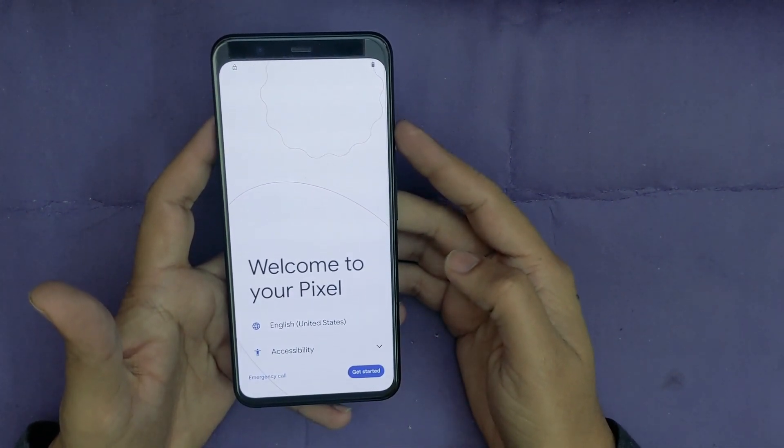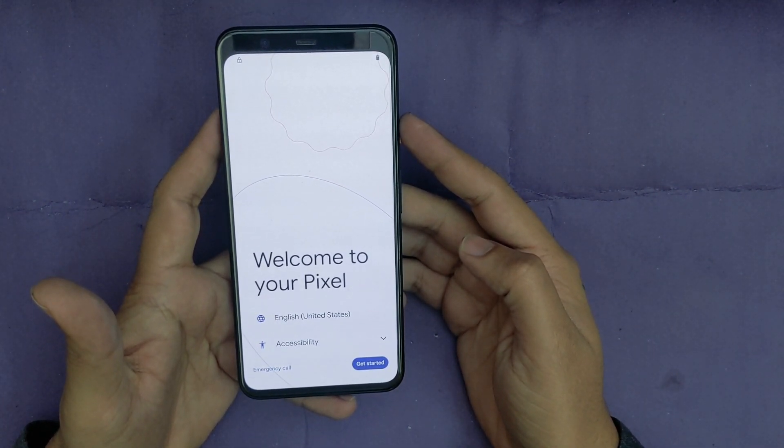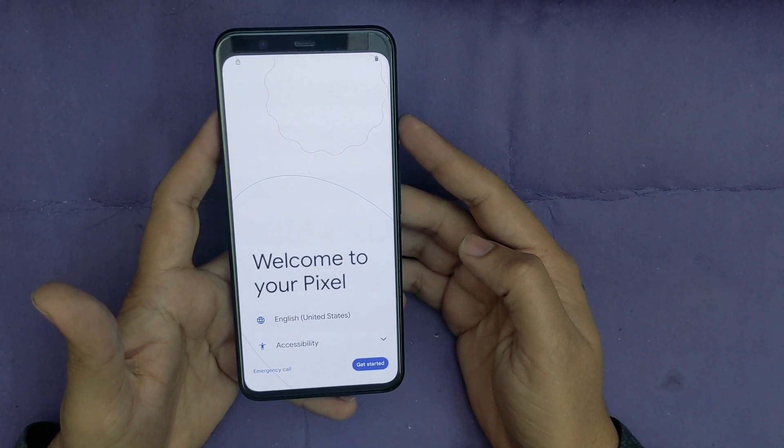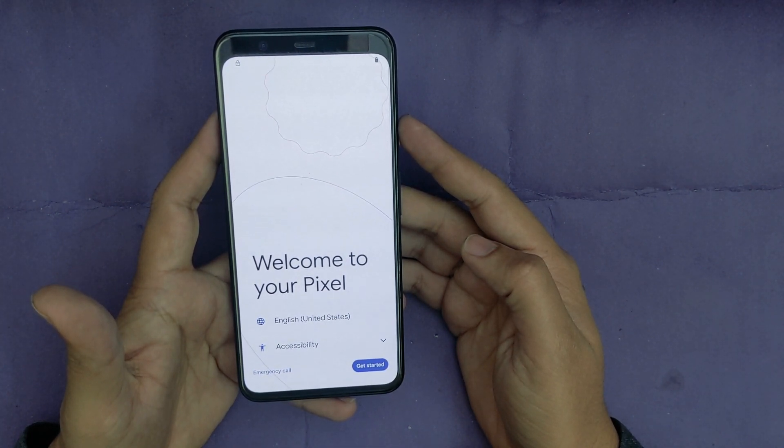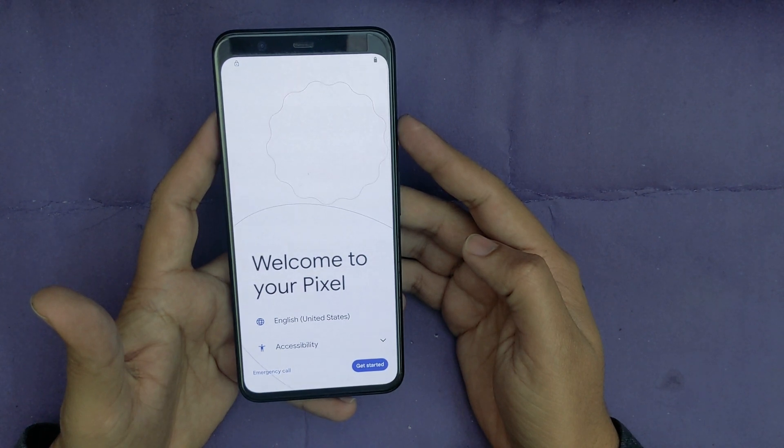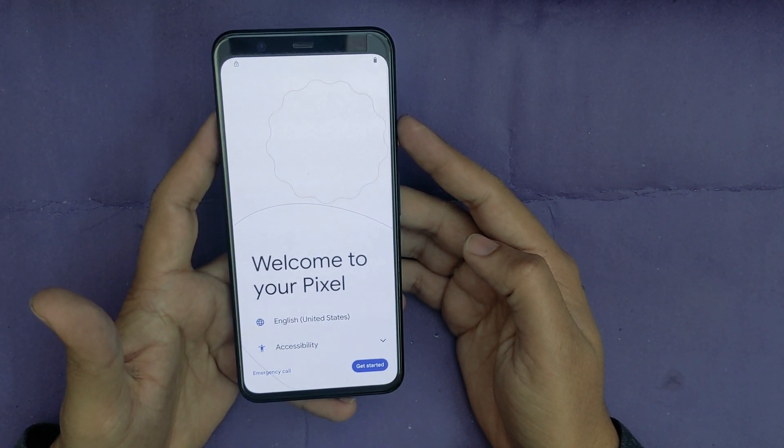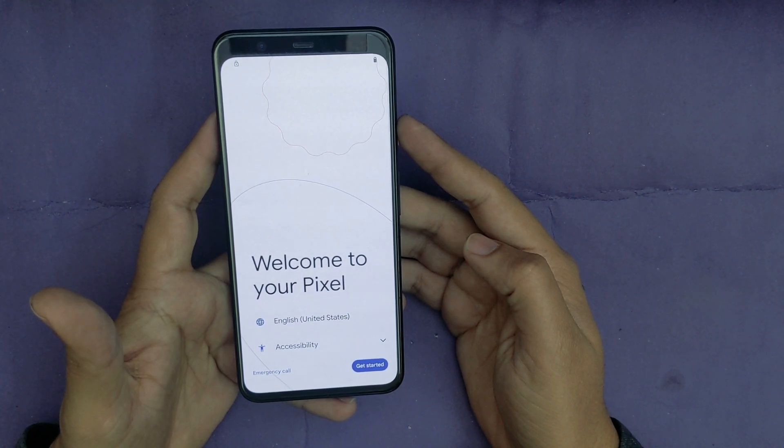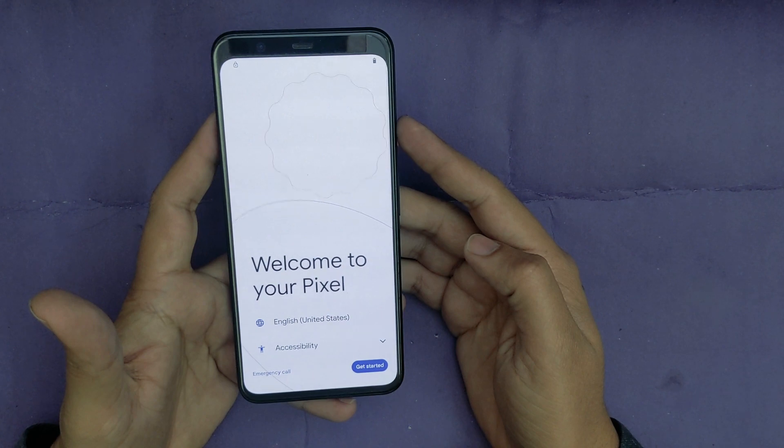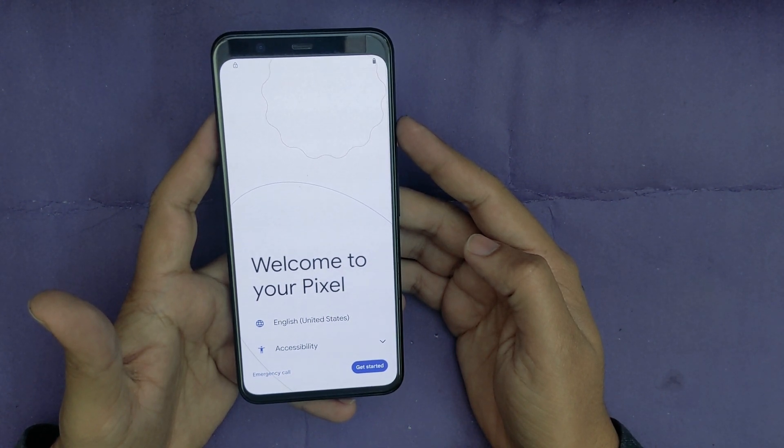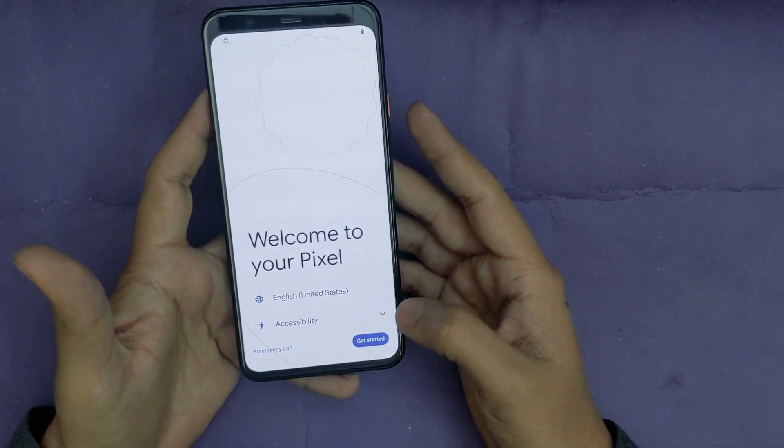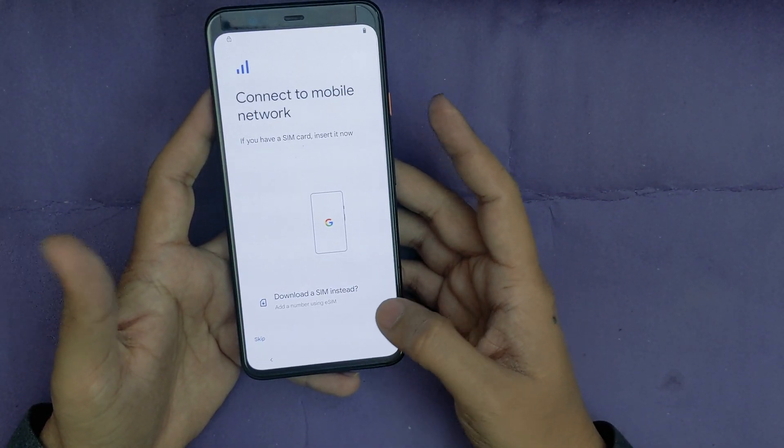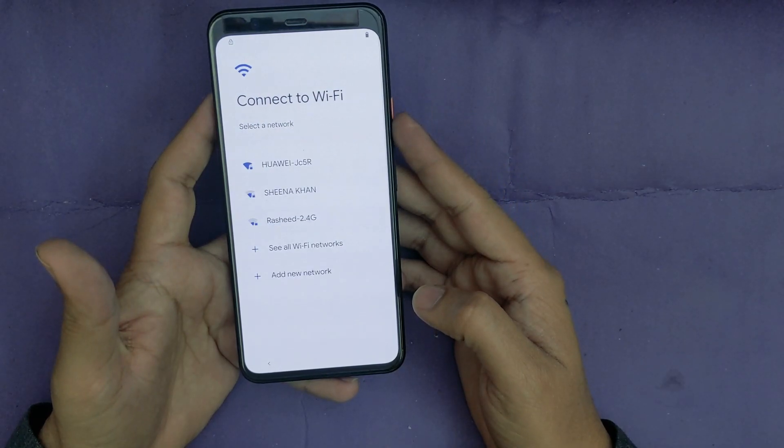Hi everyone, Imran here with another video on how to bypass FRP on all Google Pixel models including Google Pixel 7, Pixel 6, Pixel 5, and Google Pixel 4 running Android 13. So it is really simple and easy. Let's get started on how to do this. First of all, tap on Get Started.